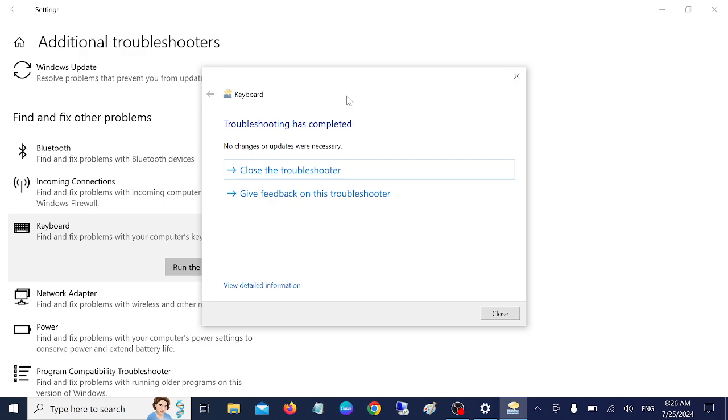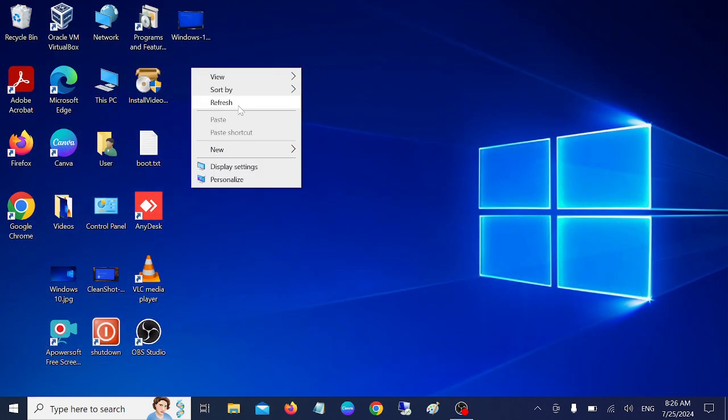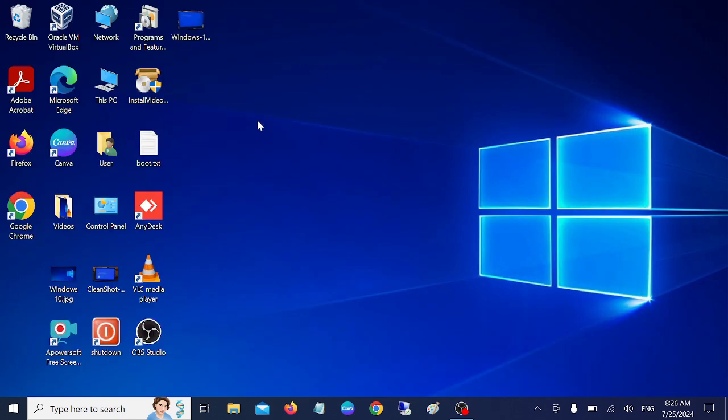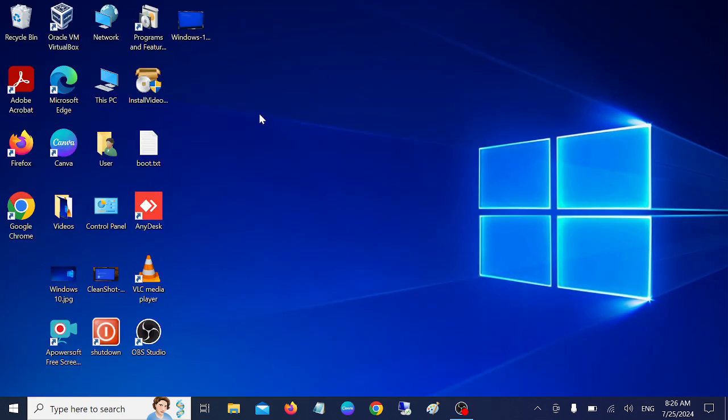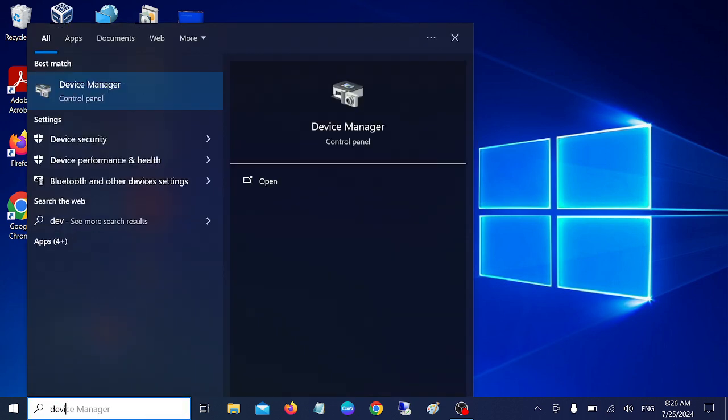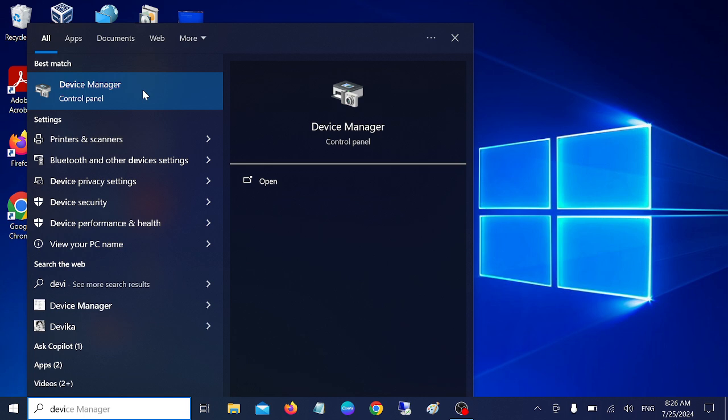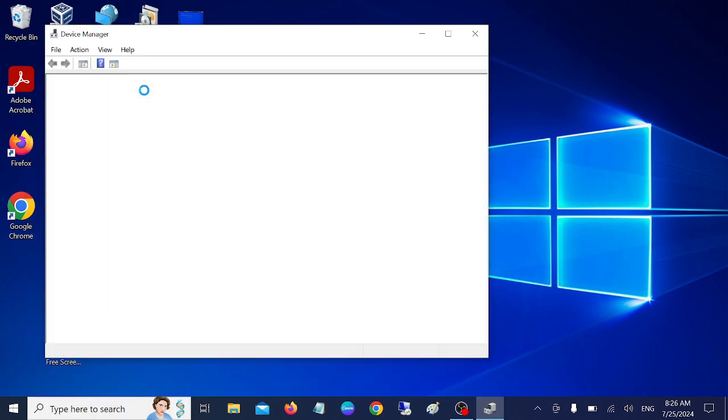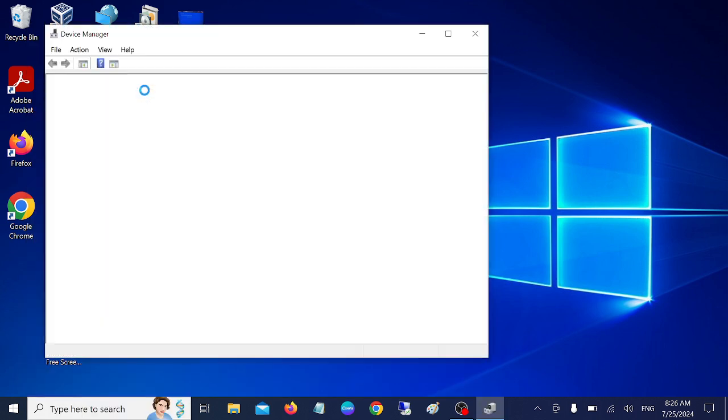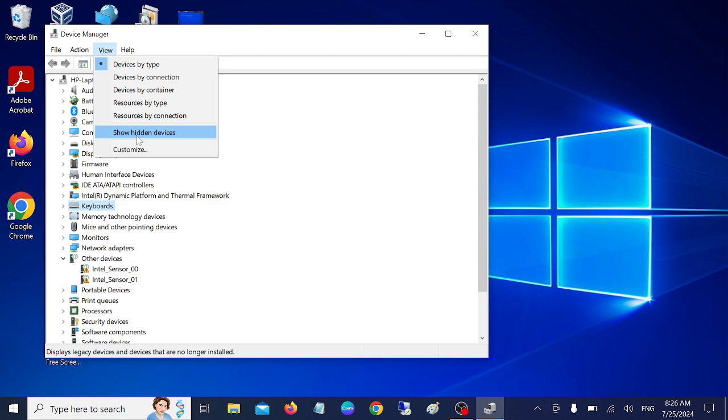If you still have the issue, move on to the third step. In the third step, we will look for an updated driver for the keyboard. Simply open the Device Manager in Windows 10 or 11. In here, look for Keyboard. If you're not able to see the Keyboard, go to View and Show Hidden Devices.